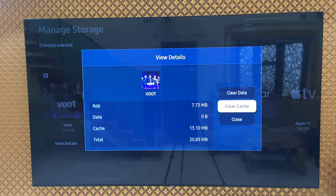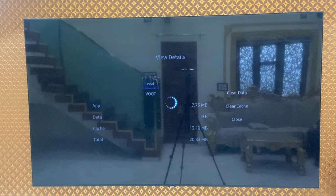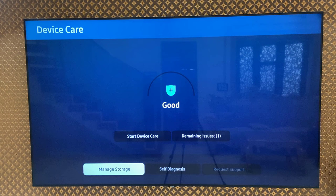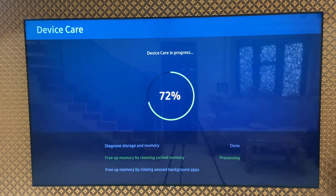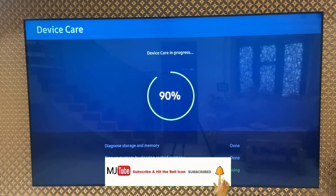Remember, doing Clear Data will remove some sign-in information from the app, so you will need to sign in again. After doing Clear Data and Clear Cache, you can also run Start Device Care, which will remove some background running apps and temporary files and caches. This is the third and strong method to fix the app not working properly.